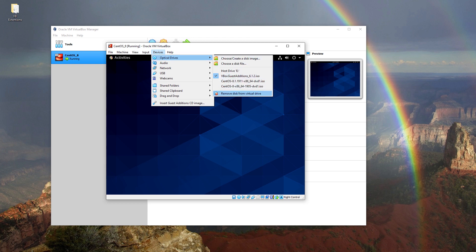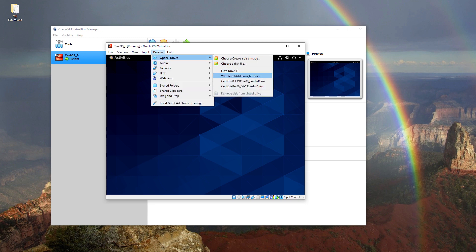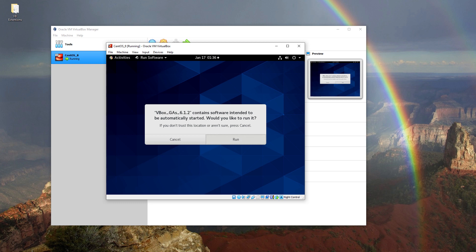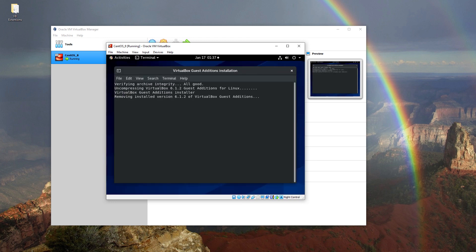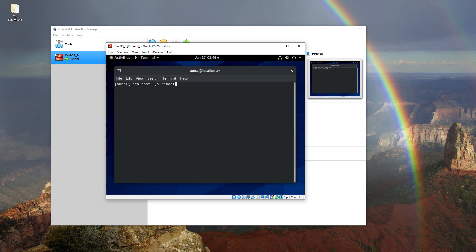CentOS 8 has reloaded and we repeat the same process one more time. After a while, Guest Additions is installed as seen in the screen. It looks like we had one more minor note, but that's not important — the installation report mentions that running kernel modules will be replaced when the system is restarted. So we close the window and reboot the system again.